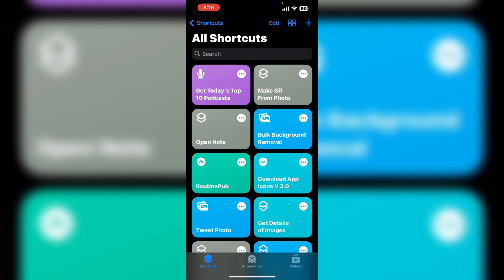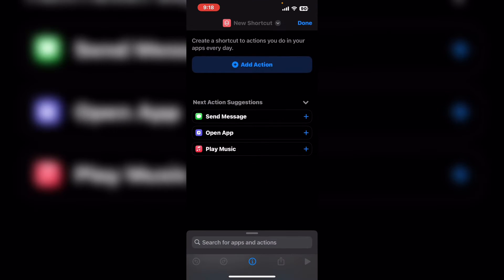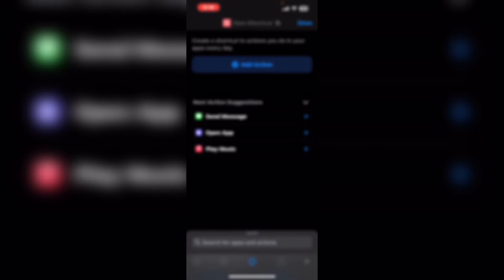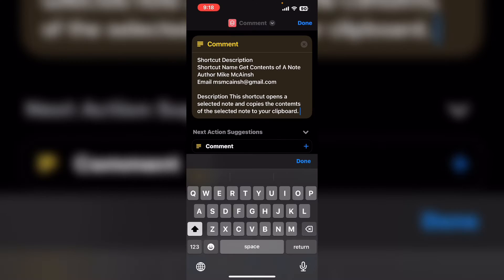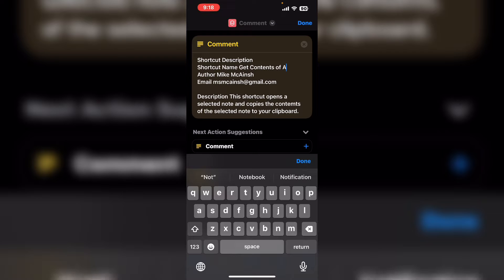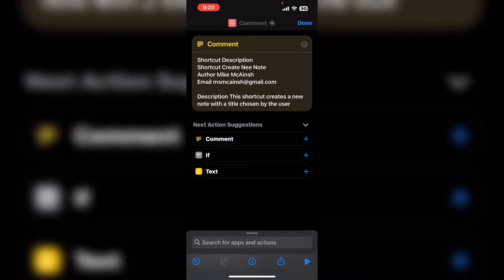Tap on the plus sign to open a brand new empty shortcut. Tap on add action. This shortcut is going to be called create new note. When you're done tap on done.